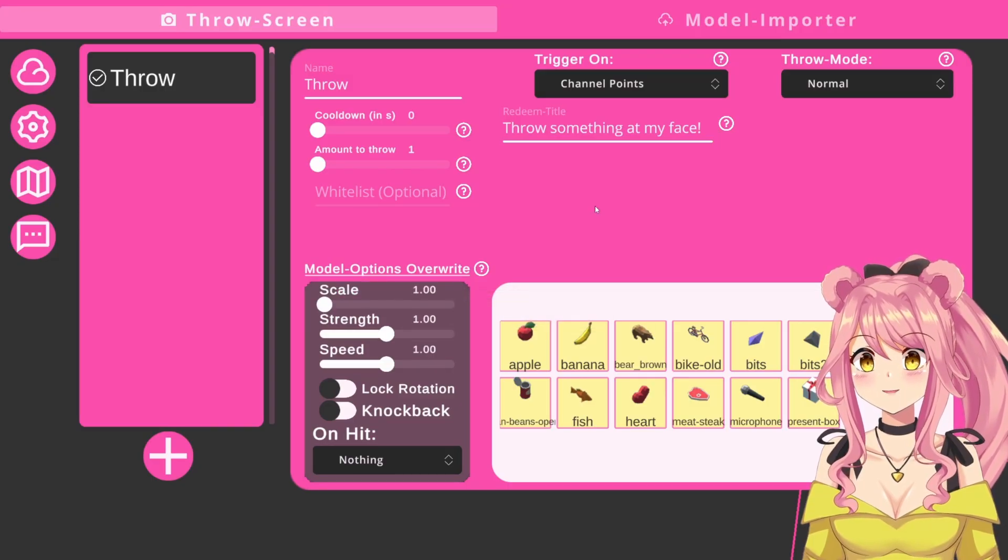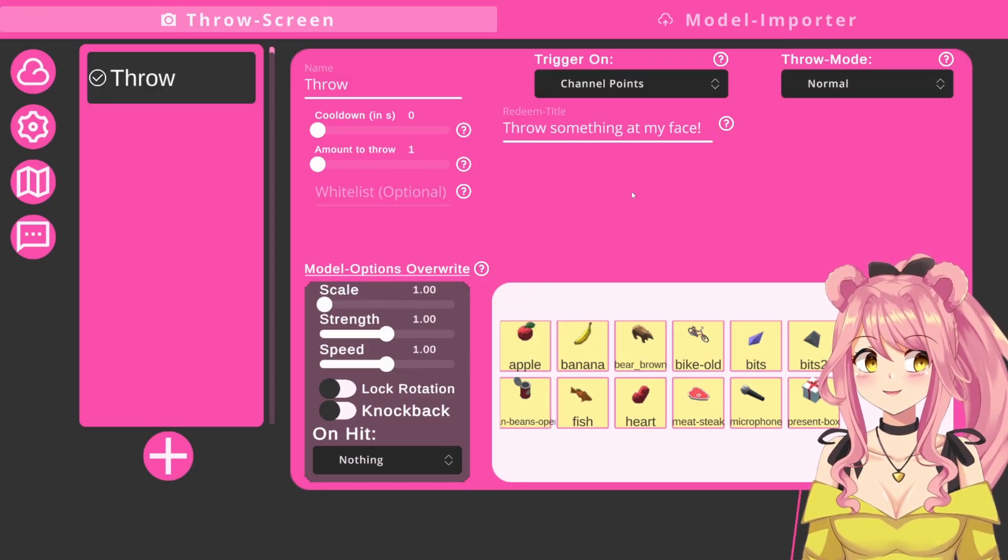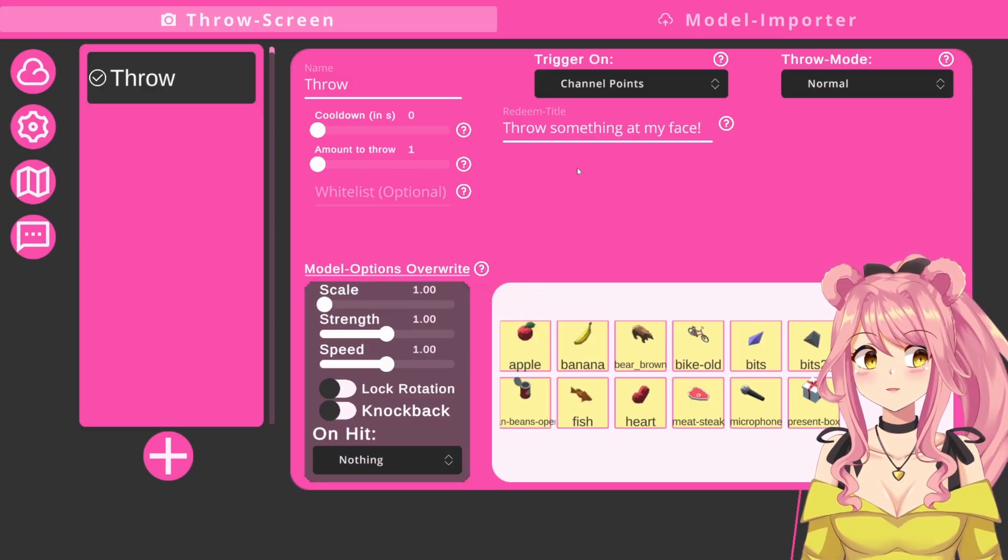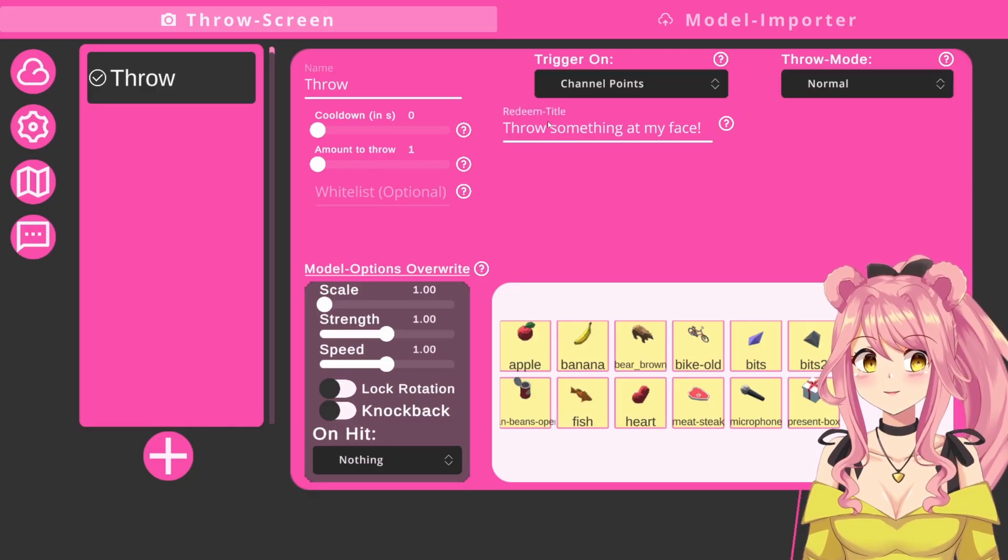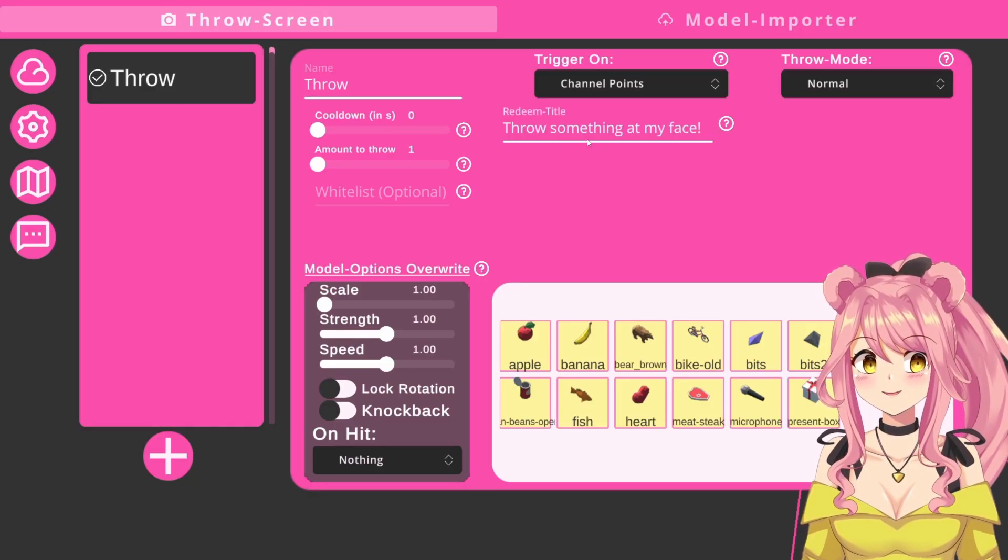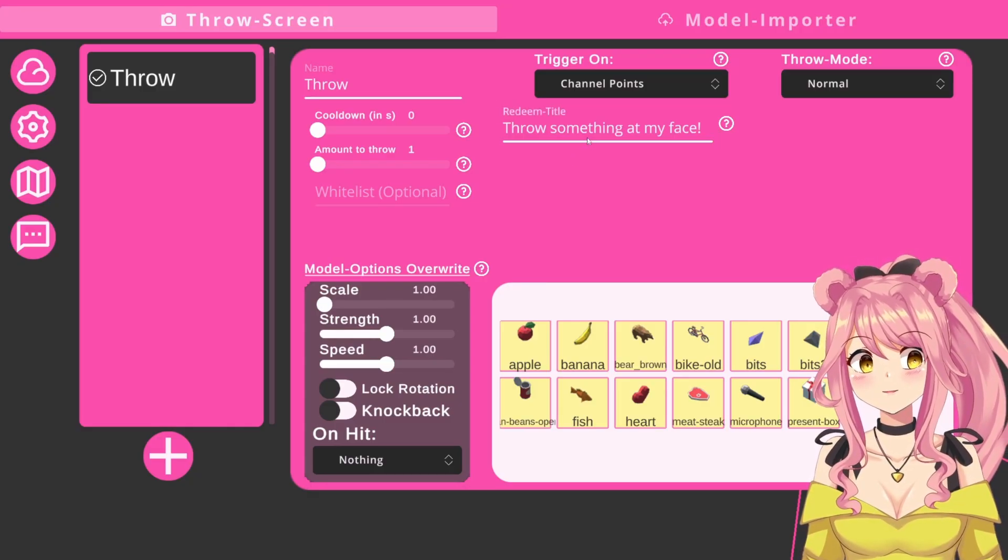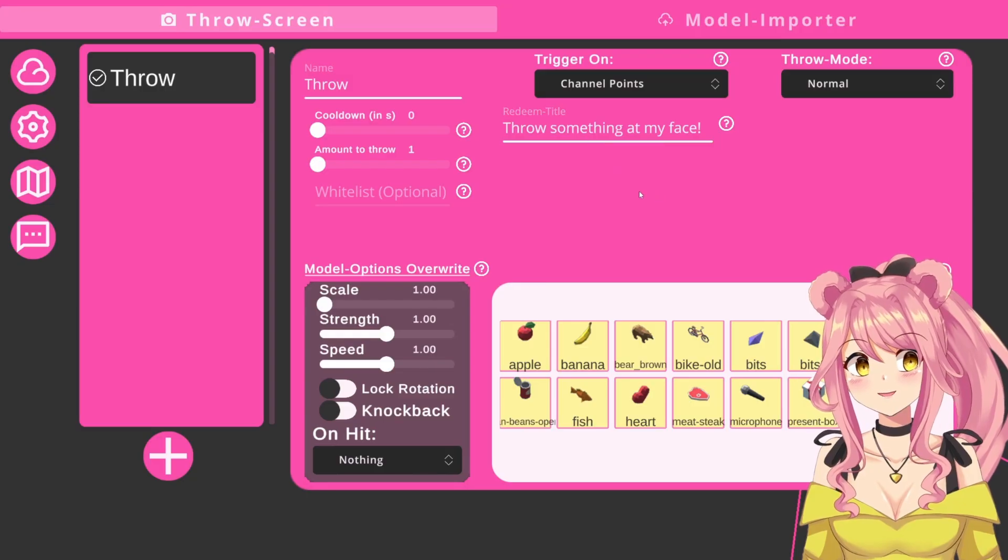By default, the trigger is set on channel points. If you don't want to make a channel point redeem, please make sure that the redeem title is exactly the same as the one that you have in your Twitch settings.